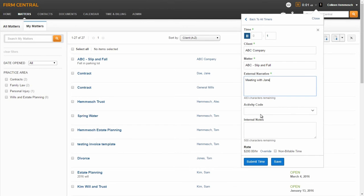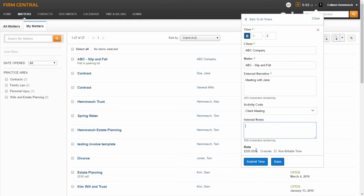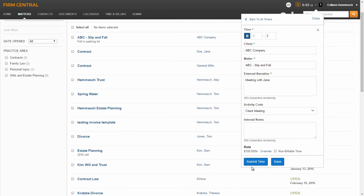Activity code and internal notes are optional fields. When using activity code, you can begin typing in the activity name or click on the drop-down arrow to select the appropriate activity. You can also add internal notes pertaining to this time entry. These notes are for yourself and your team and will not show up on the invoice. In the Rates section, you will notice that an hourly rate will appear if the matter is set up as the billing type hourly. You are given the option to override the rate for the specific time entry. To do this, click Override and type in the default rate for the time entry and click Apply. You can also select the checkbox next to Non-Billable Time to have the activity show up on the invoice as a no charge to the client. After entering the details, you can hit Submit or Save.